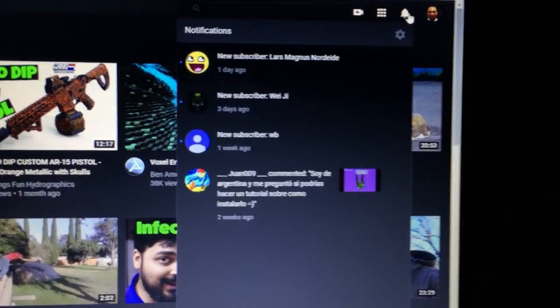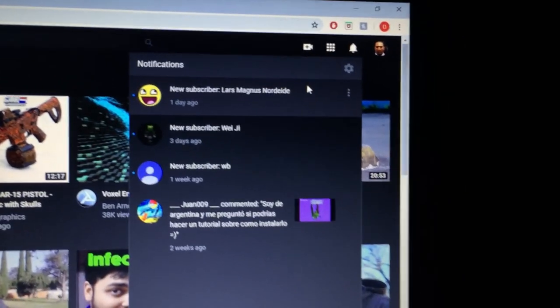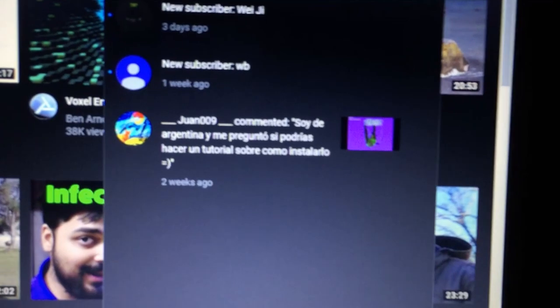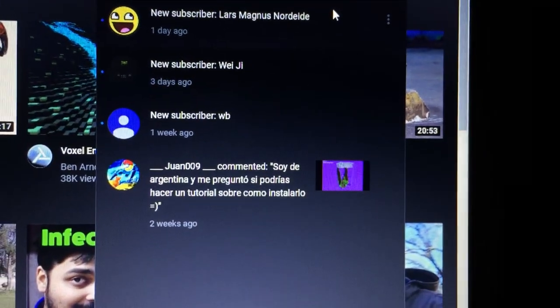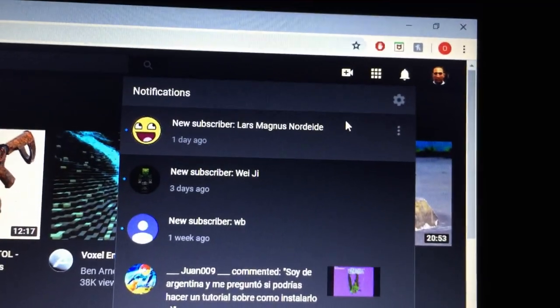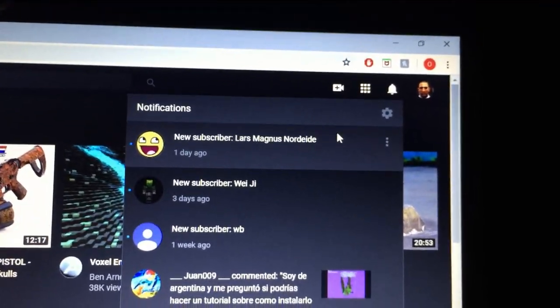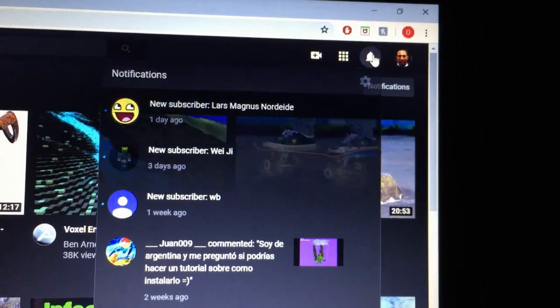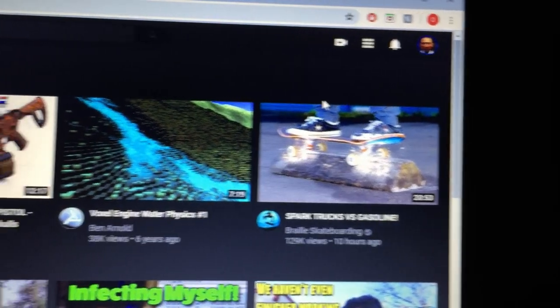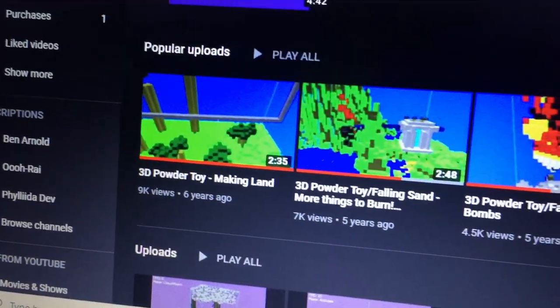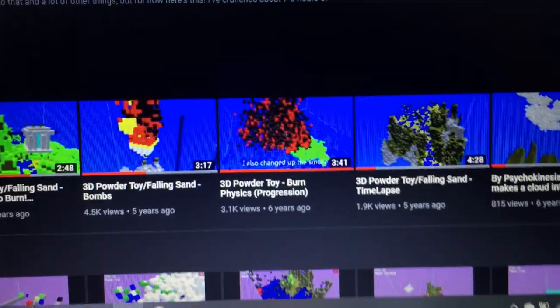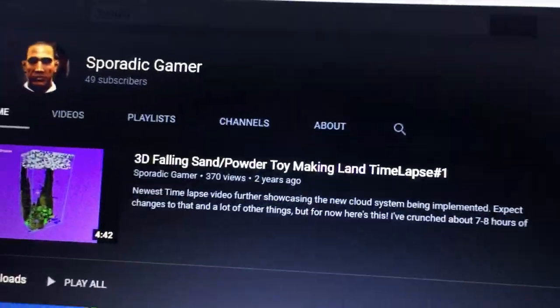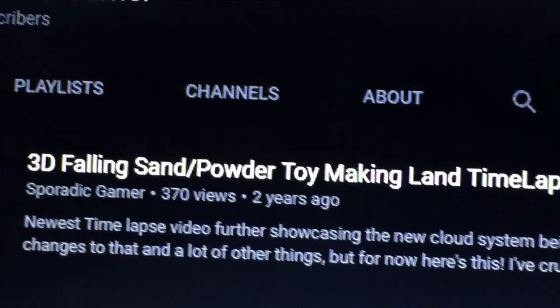Wow, I've got old videos here, notifications from two weeks ago, one week ago, a new subscriber three days ago, and one day ago. Holy crap, have my videos been blowing up or something? Let's see the view count: 7K, 9K, 4.5K. Holy crap. When was the last time I uploaded? Oh god.